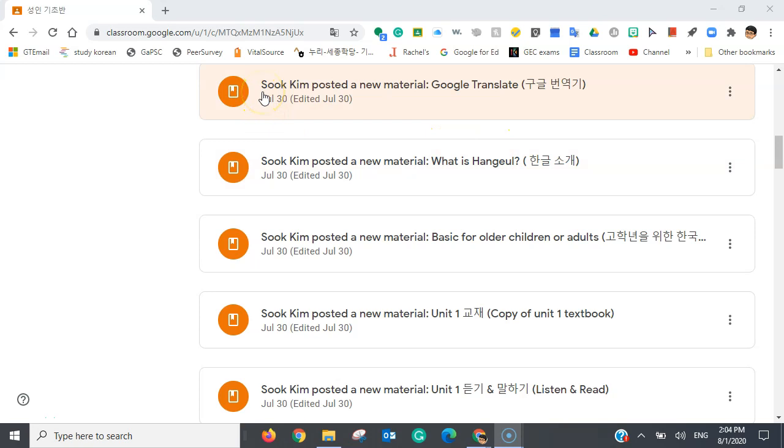For this particular announcement, you can see that your teacher has posted a new material, Google Translate. So, now you know that your teacher has posted this new material.